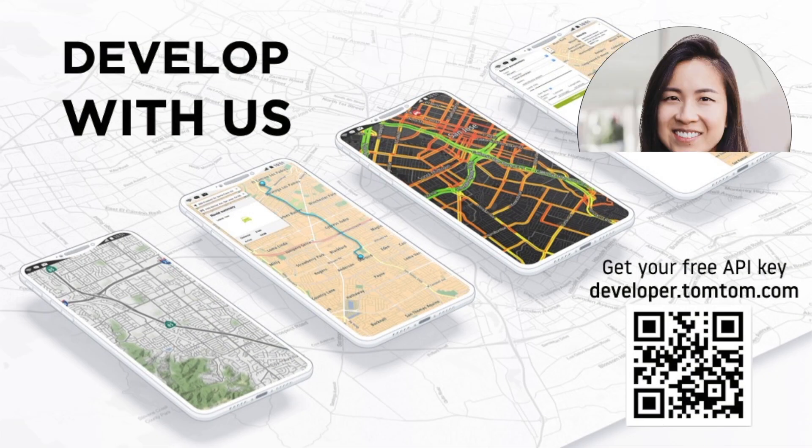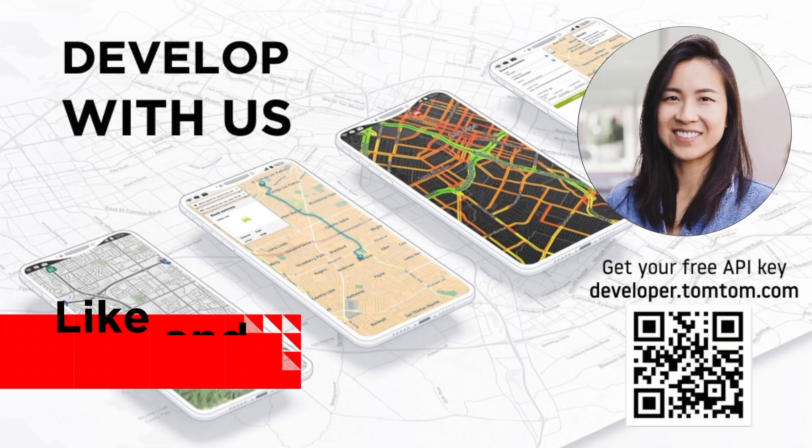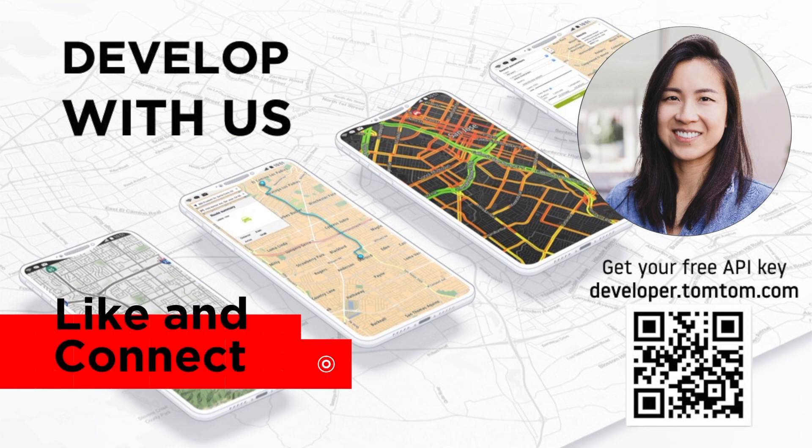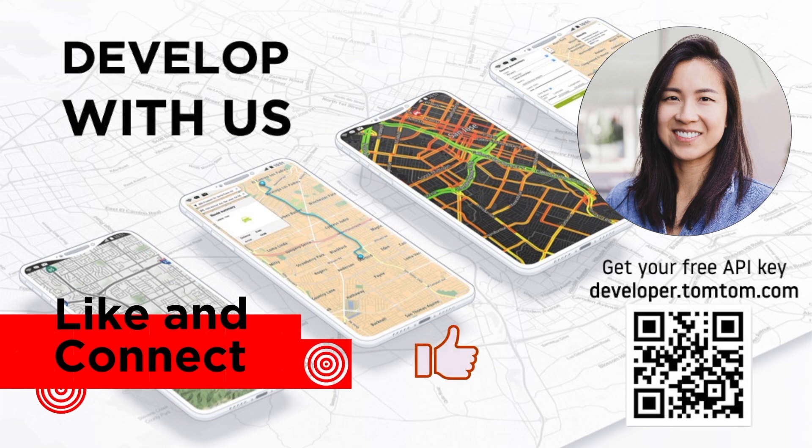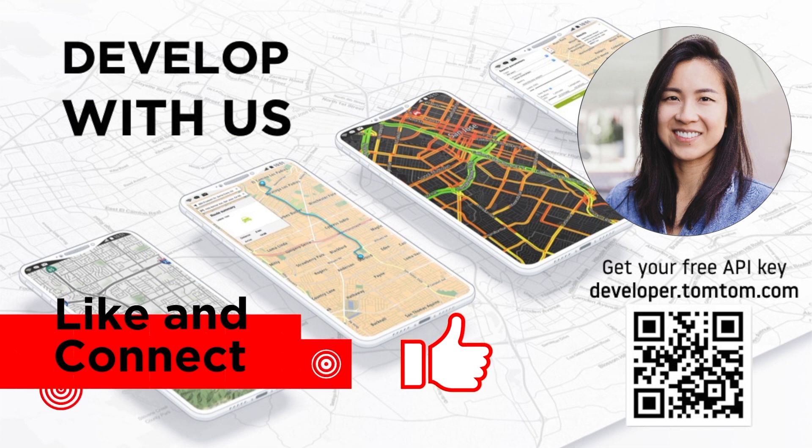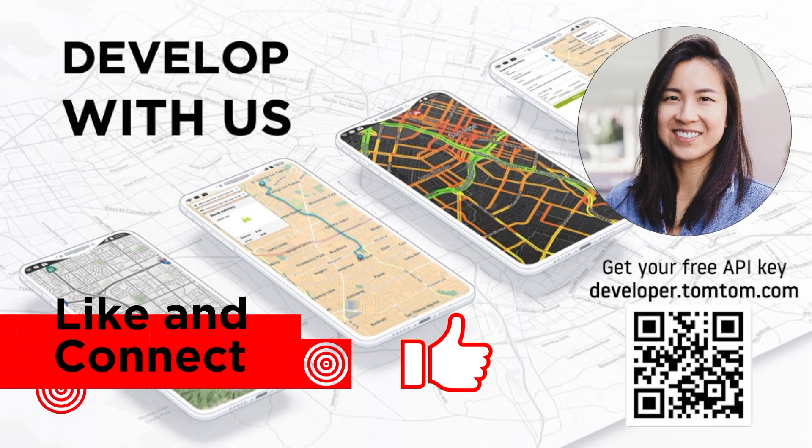Visit us at developer.tomtom.com and sign up for a free API to try all of these APIs. Oh, and don't forget to smash that like button and subscribe. Let us know down in the comments how you would use our tracking APIs. Thank you for watching and happy mapping.